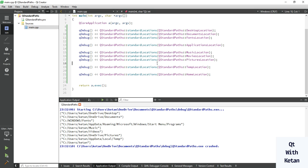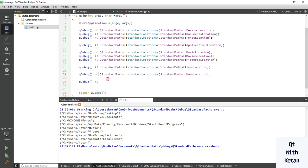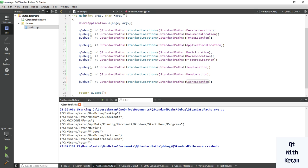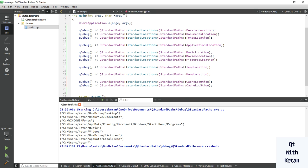These are the basic standard Windows operating system paths where you can access specific directories. Now let's print the cache location where your cache data is saved, and also print the app local data location.